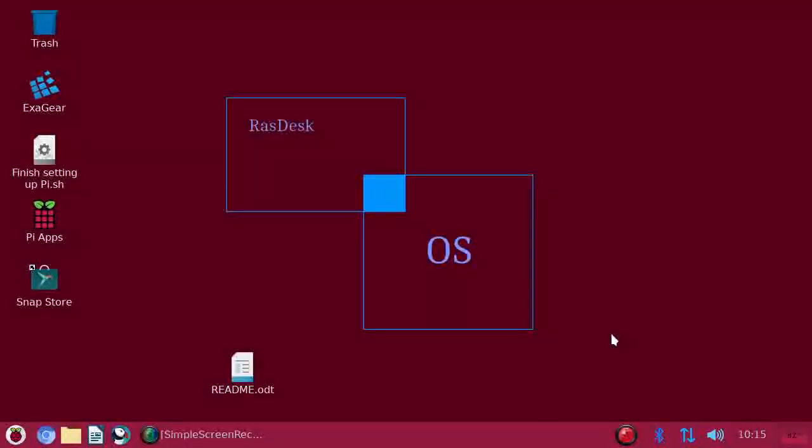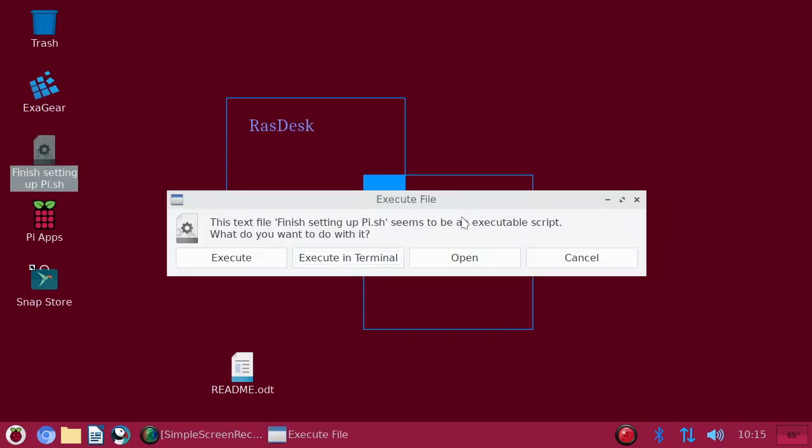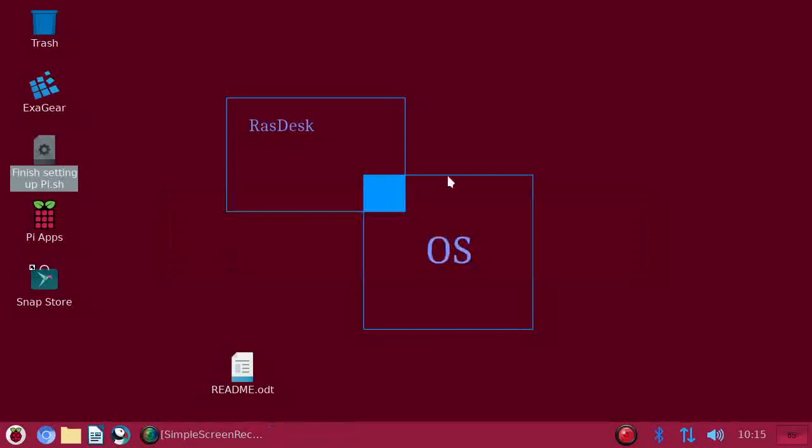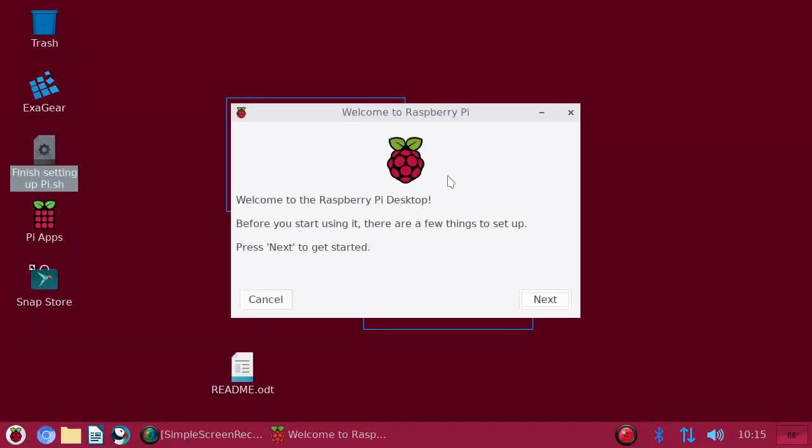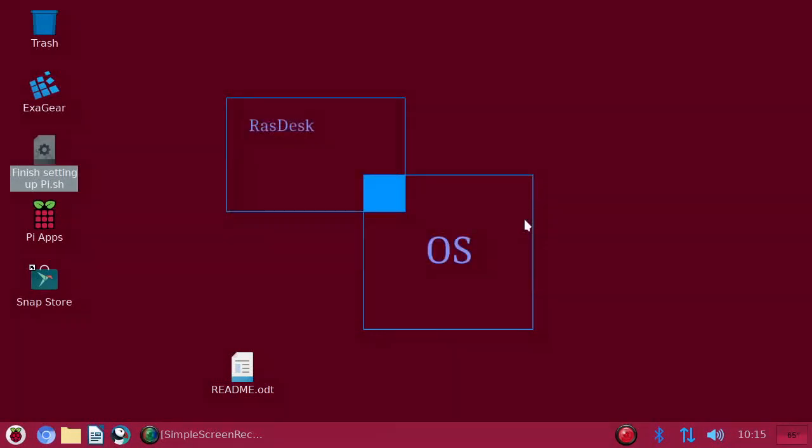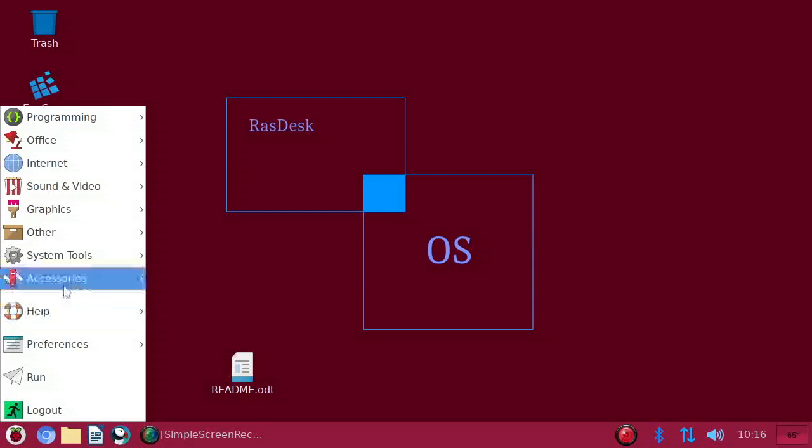Okay, here we are in RasDesk OS. I'm going to show you around this operating system. The first thing that you will note is that this looks a little bit different than Raspberry Pi OS, and that is because of some customizations that I made. To finish setting this up, the first thing that you are going to want to do is double-click this file and execute it. This will bring up this setup screen that you would normally see in Raspberry Pi OS, and you want to go through there. You set things like your time zone, your keyboard layout, things like that.